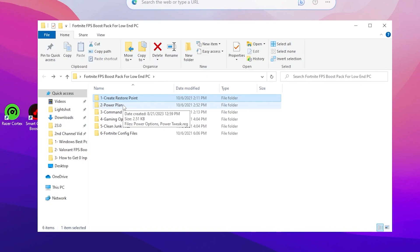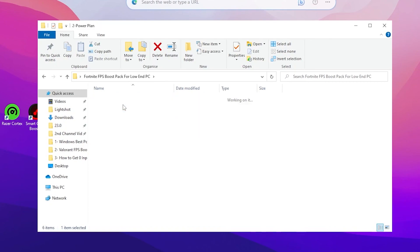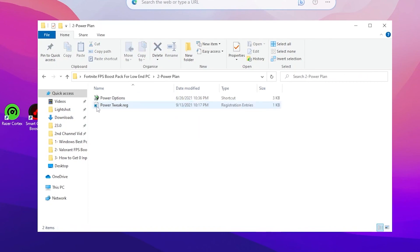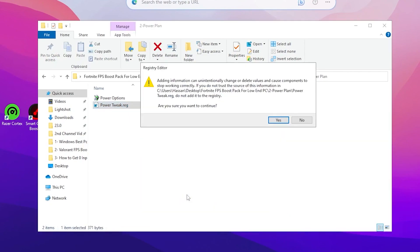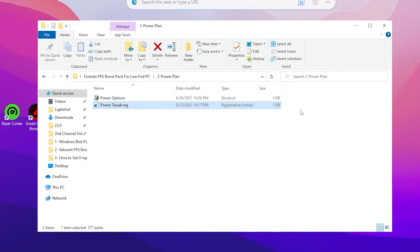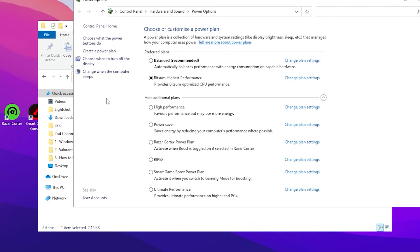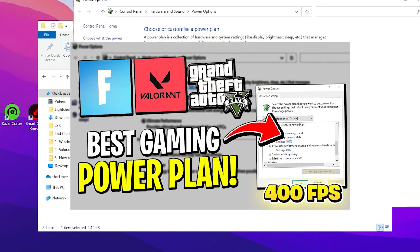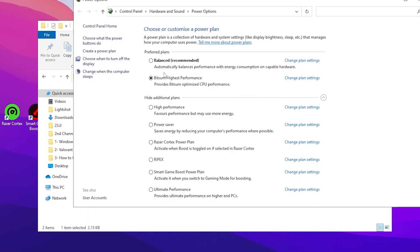Now go to the Power Plan folder. Open it and double-tap the Power Tweaks .reg file, click Yes, then OK. Go to Power Options and set it to the Ultimate Performance power plan. If you don't have Ultimate Performance, select Bitsum High Performance instead — you can find a tutorial on my YouTube channel for creating that plan. Once selected, check-mark the power plan and close the Power Options window.